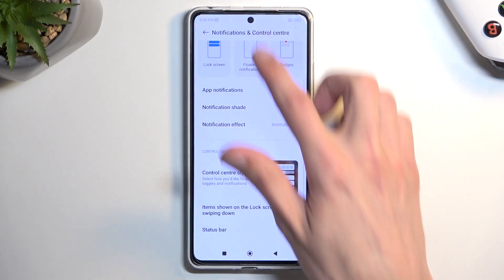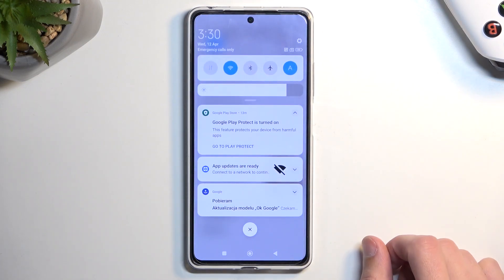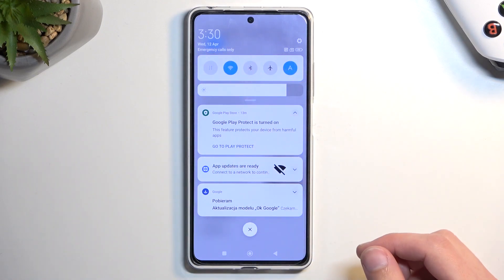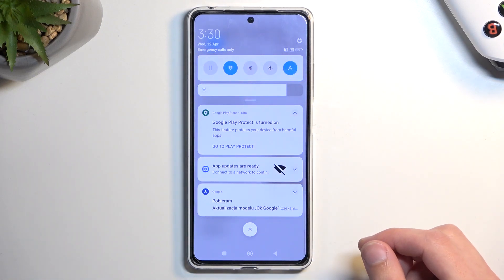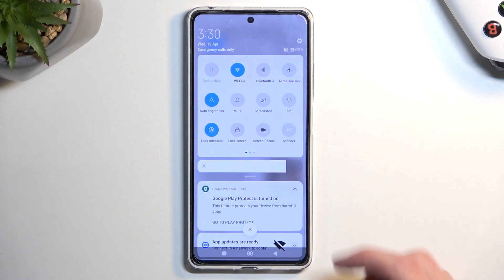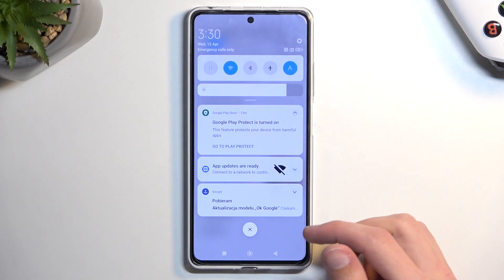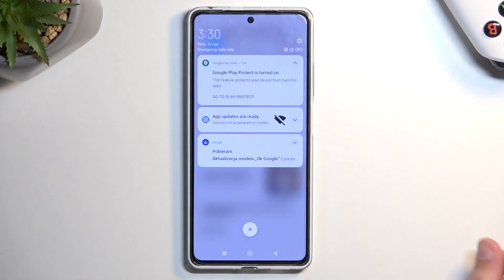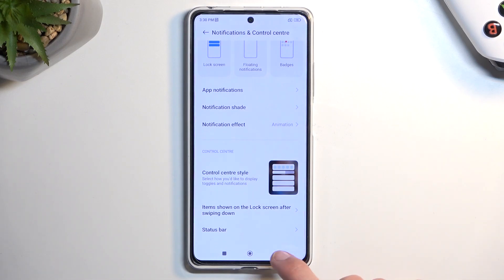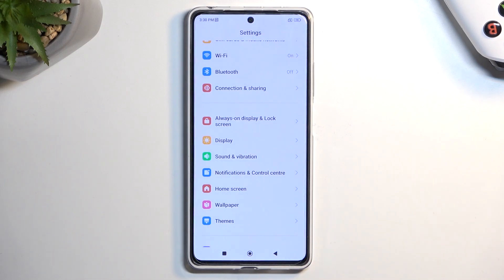Now when you swipe down from any point on the screen, it will always give you the same thing — toggles and notifications together. In my opinion, this is a little bit better.